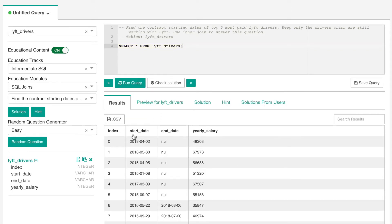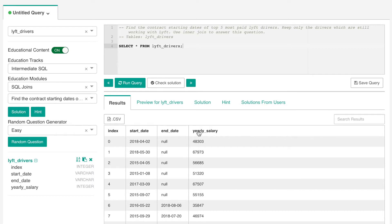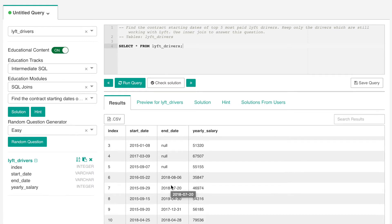We can tell from this table that all the information we need is in this table represented by the column names: start date which tells when the contract started, yearly salary which shows the pay each driver receives annually, and end date which tells the status of a driver's contract. The end date field displays null for drivers that still have an active contract and a valid date for drivers whose contracts have been terminated.